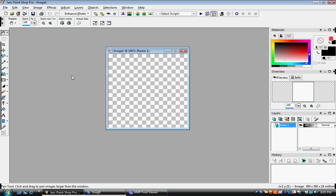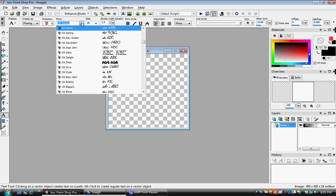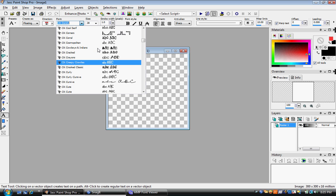Now, what you want to do is you go to text tool, create as floating and for your font, pick any font that you want. I'm a font person. I love my fonts and as you can see, I got a bunch of them.